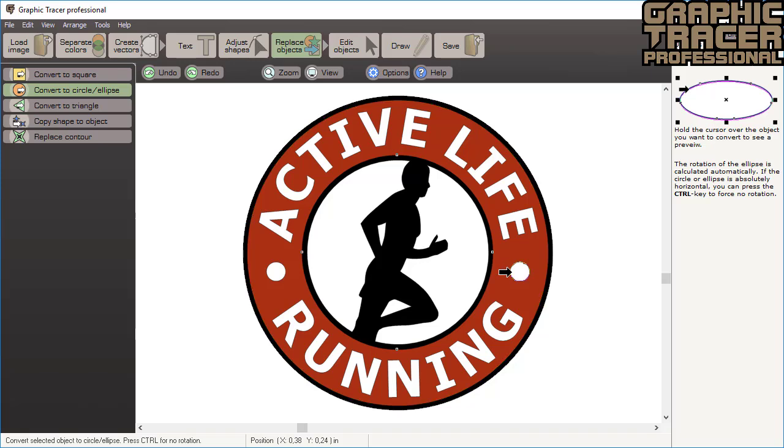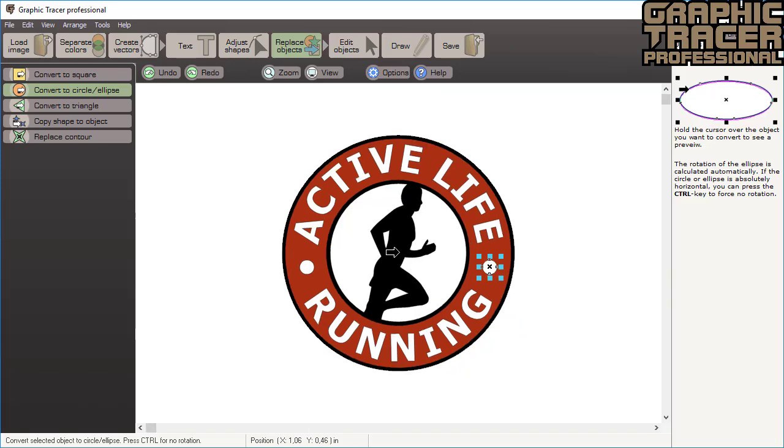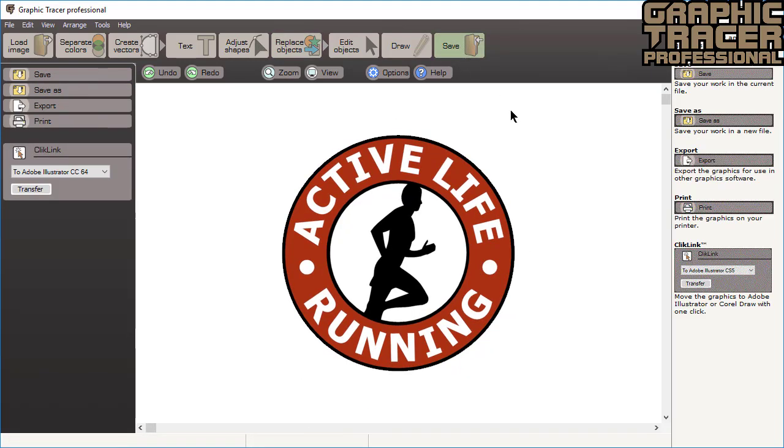The graphic is now complete and ready to be used for printing, sign cutting, engraving, embroidery, or any other purpose.